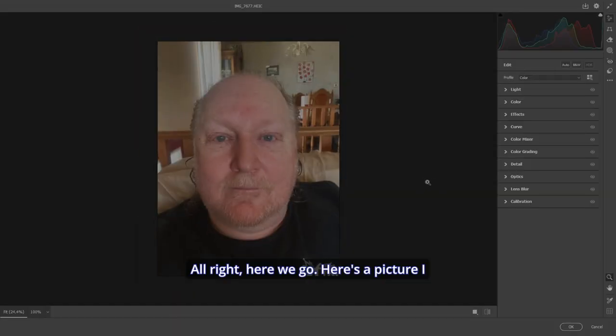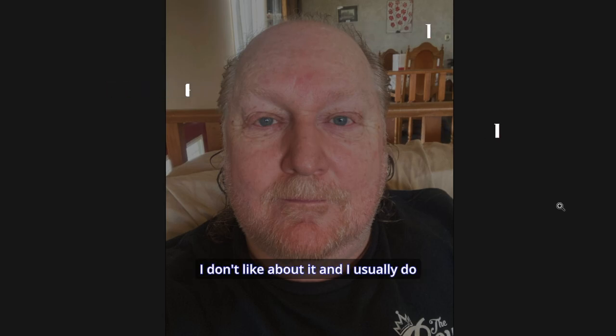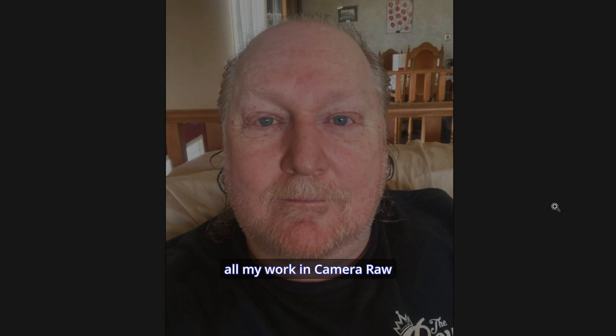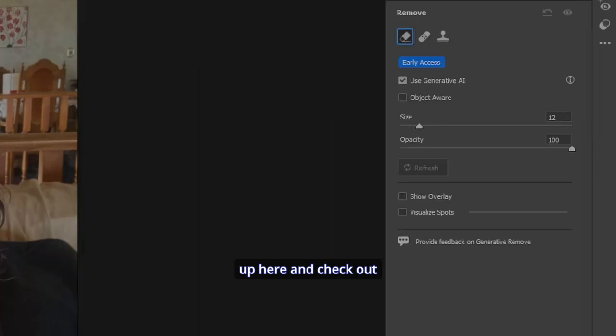All right, here we go. Here's a picture I took of myself. I like the picture, but there's some things I don't like about it. And I usually do all my work in Camera Raw with this kind of thing. So first thing we'll do, let's go up here and check out Remove.